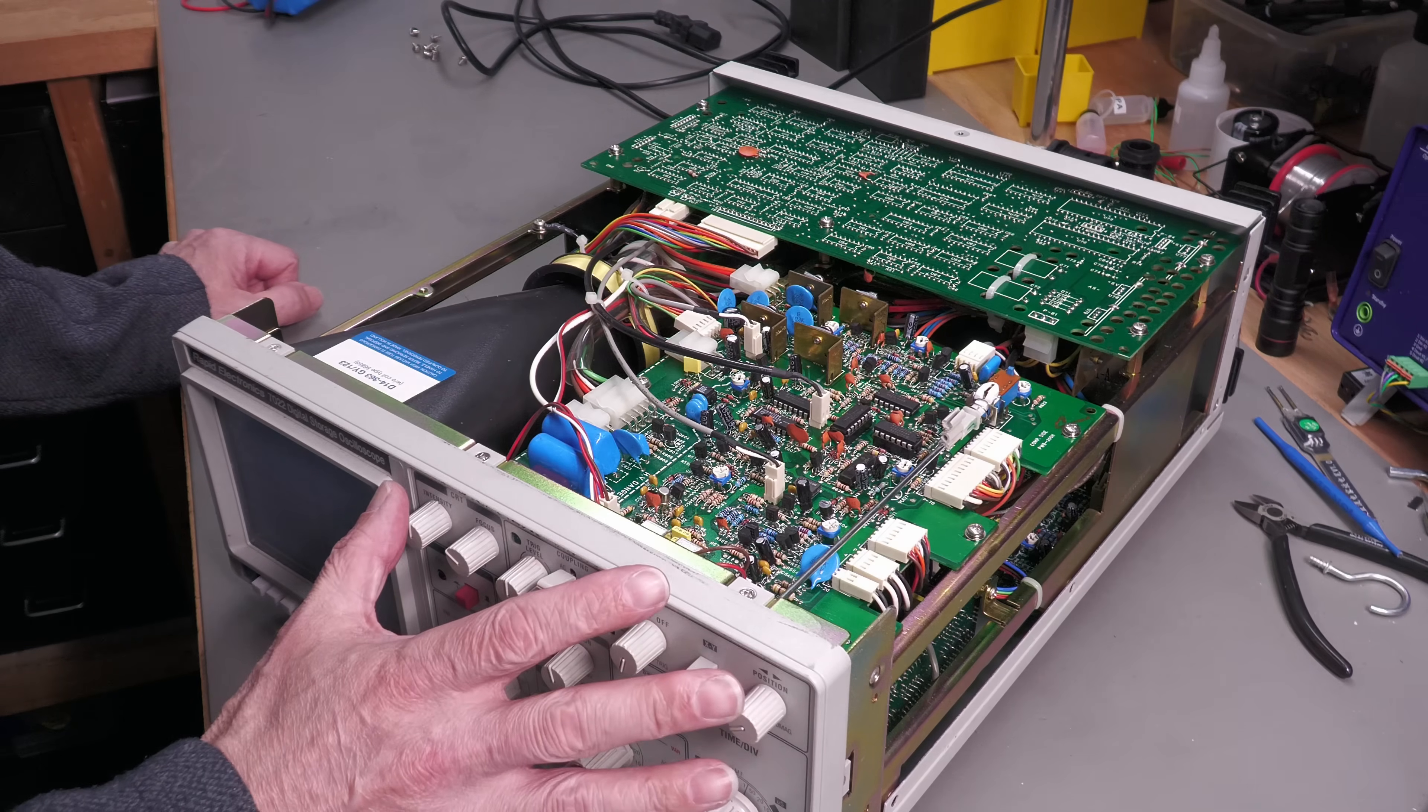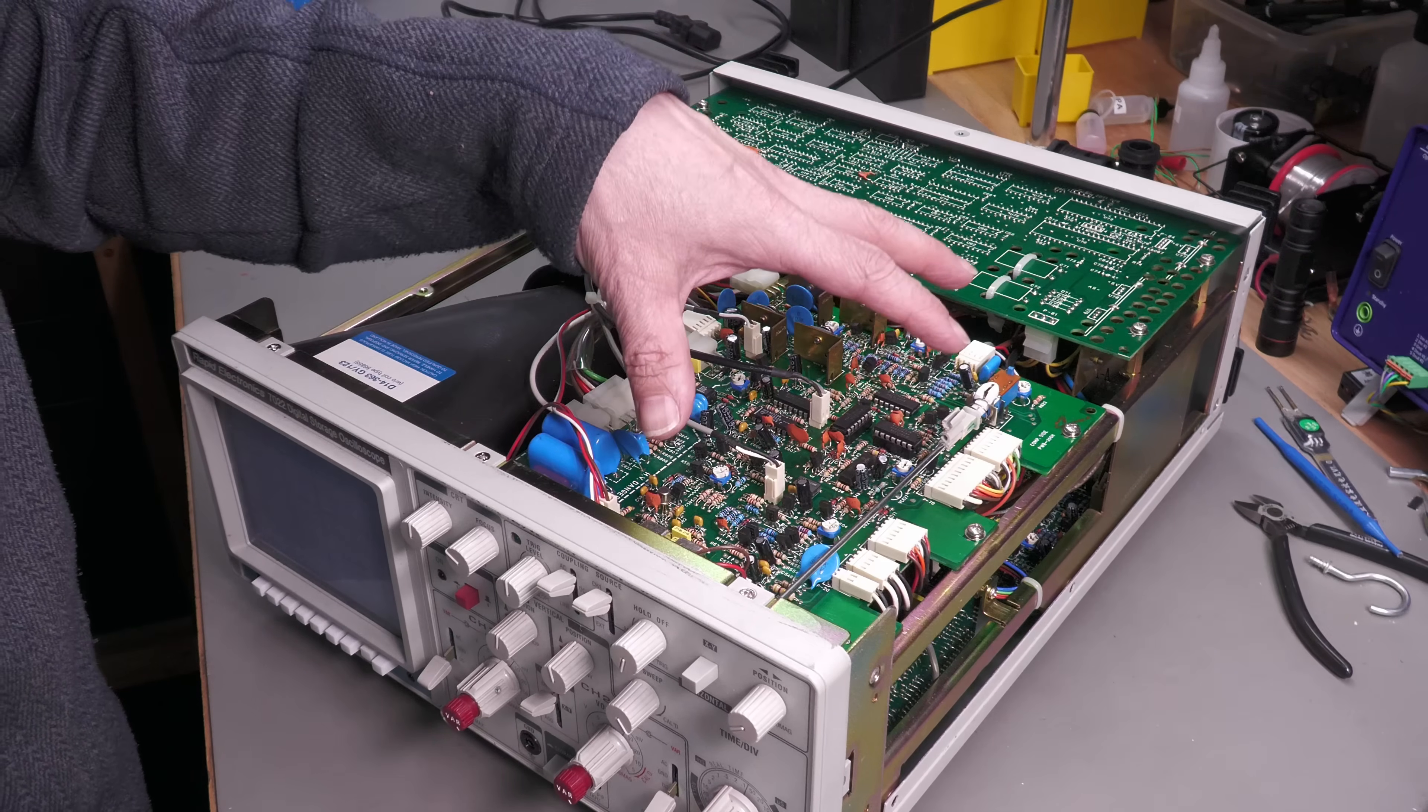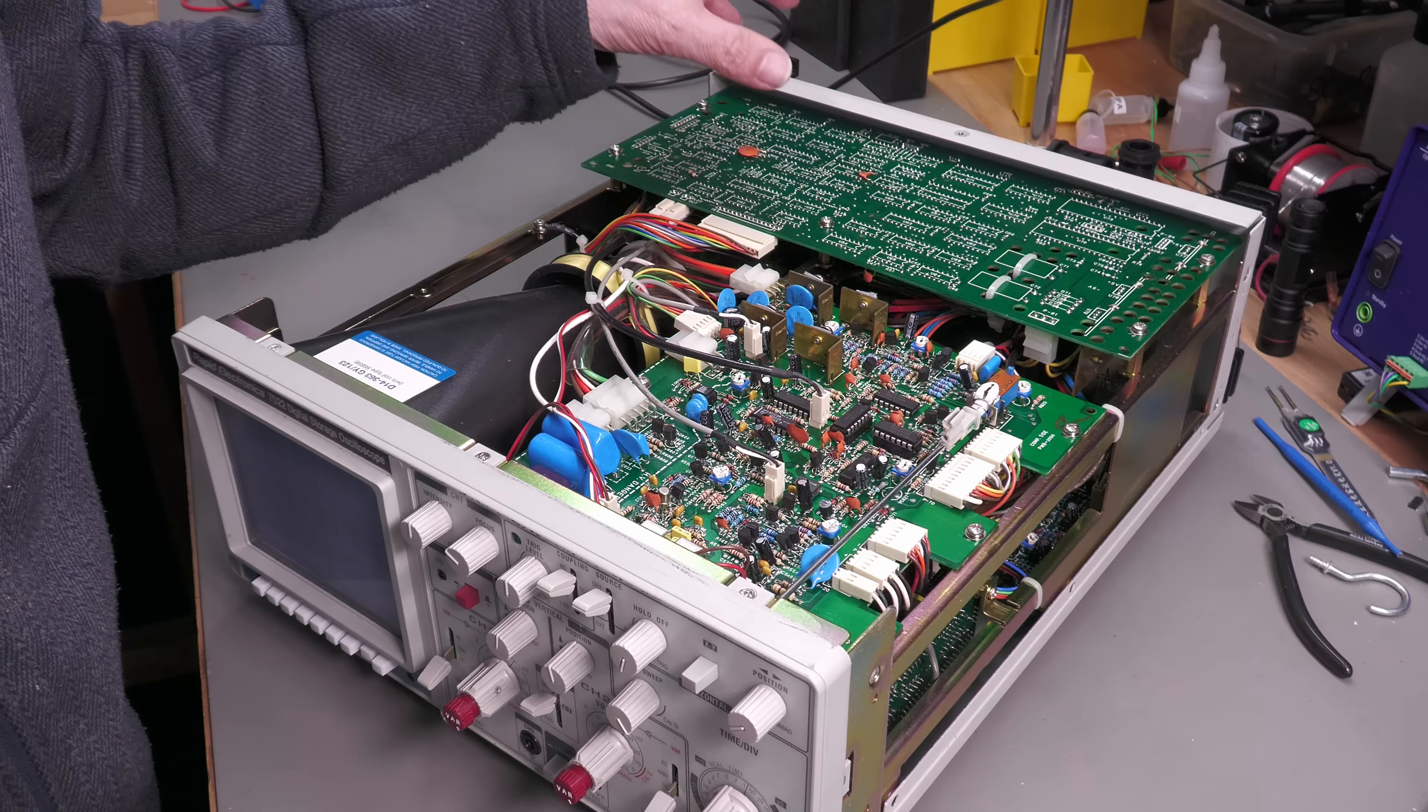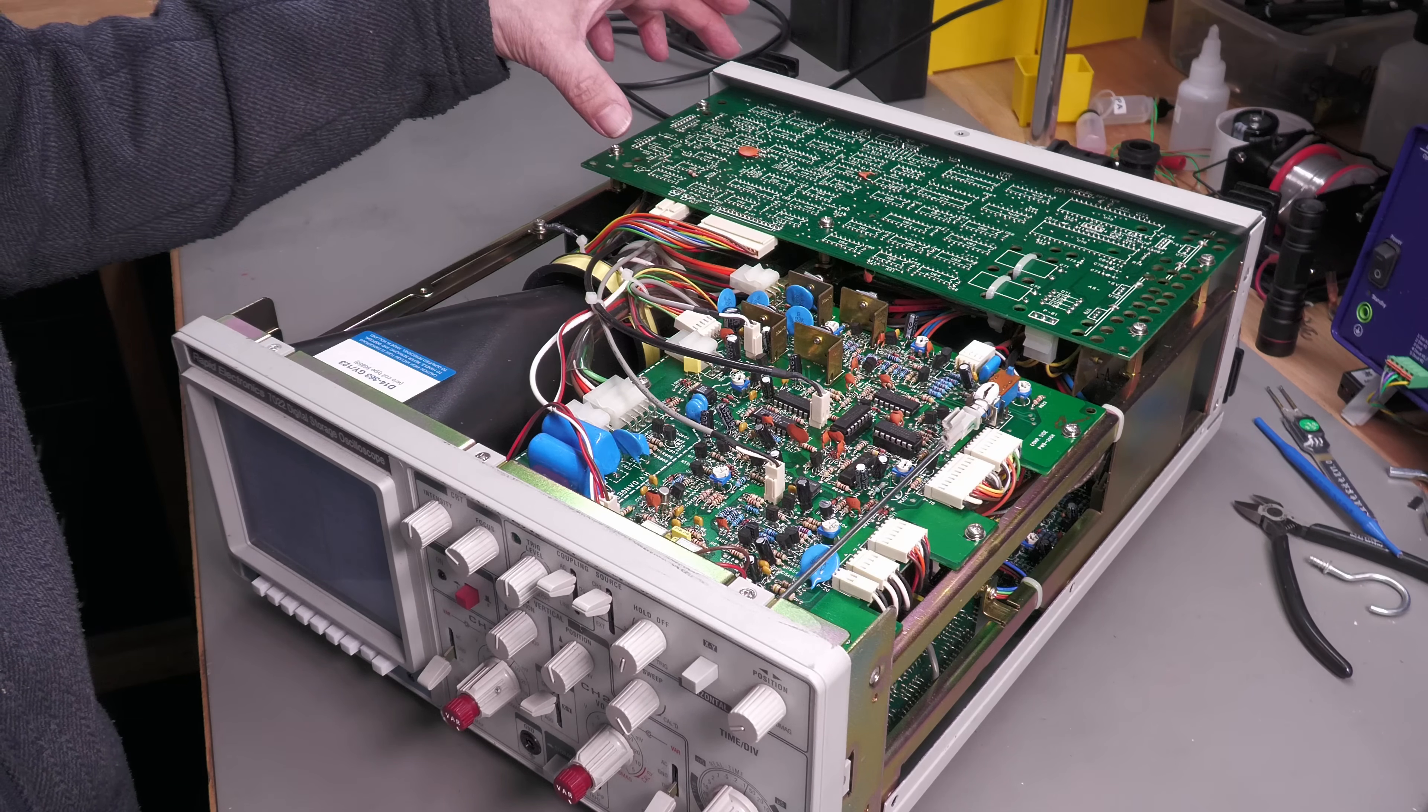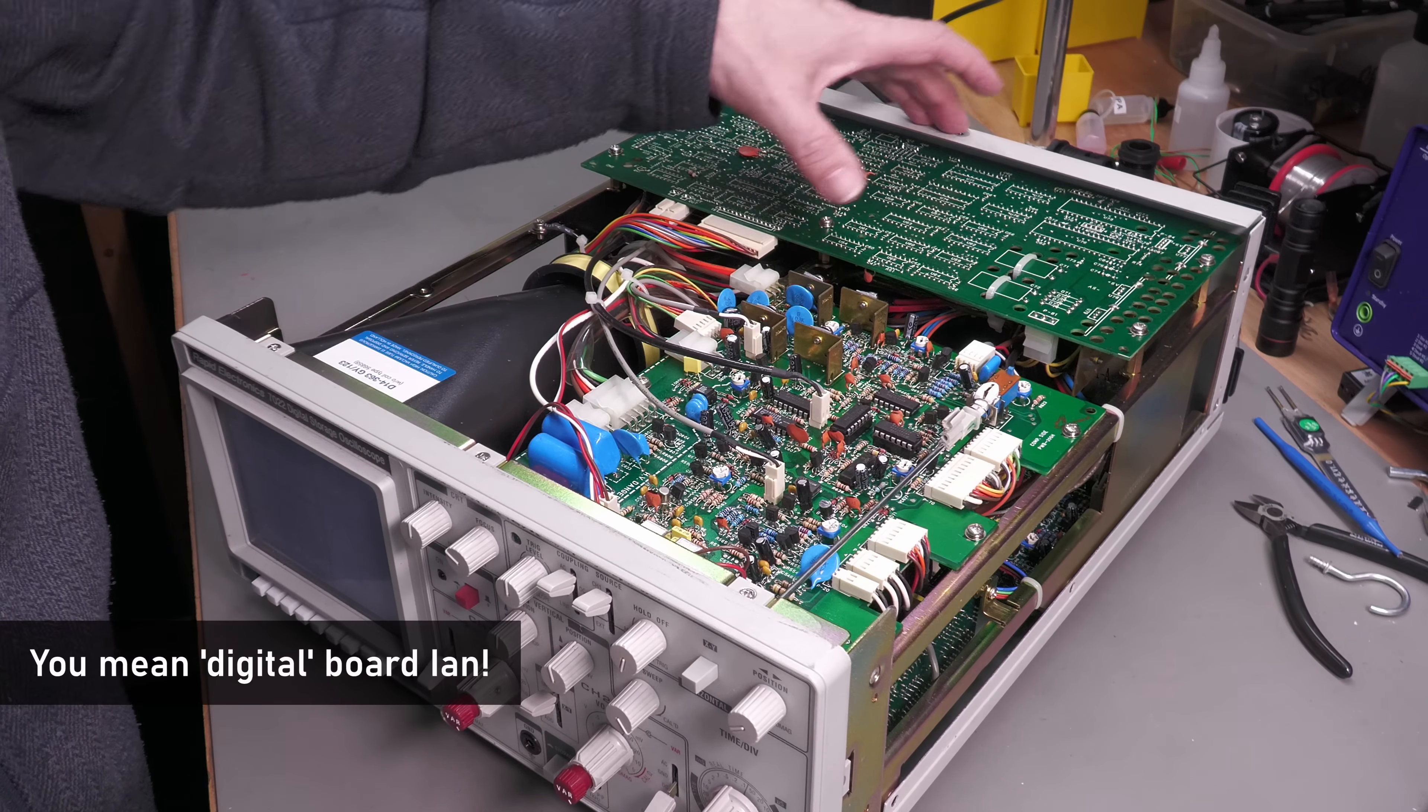Now we've got the front panel controls here so we've obviously got the vertical and horizontal control board interfacing to the front panel and we've got a large circuit board at the back. Now it does seem to have a lot of dip ICs in it especially a couple of 40 pin ones over here. So I'm guessing that's the digital board over there and the rest of it's analog.